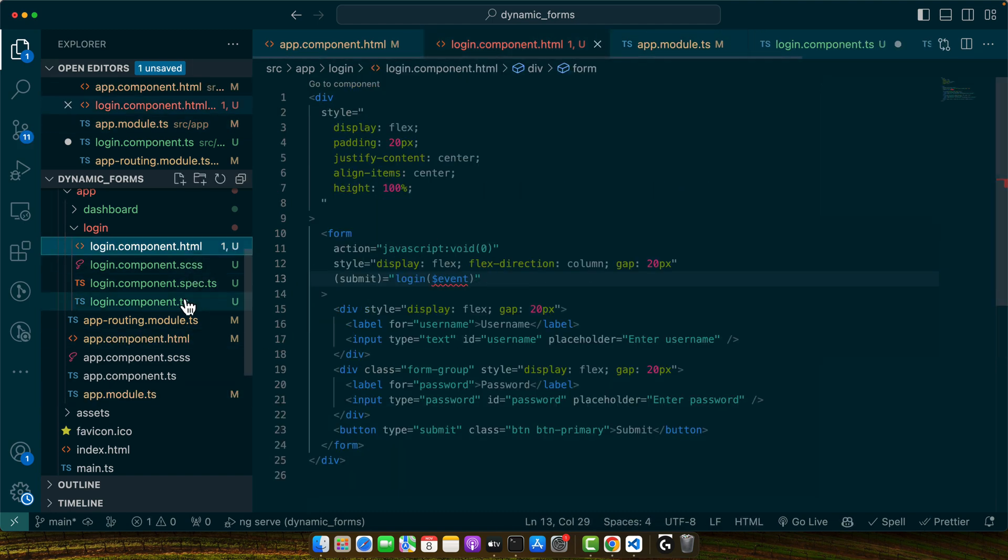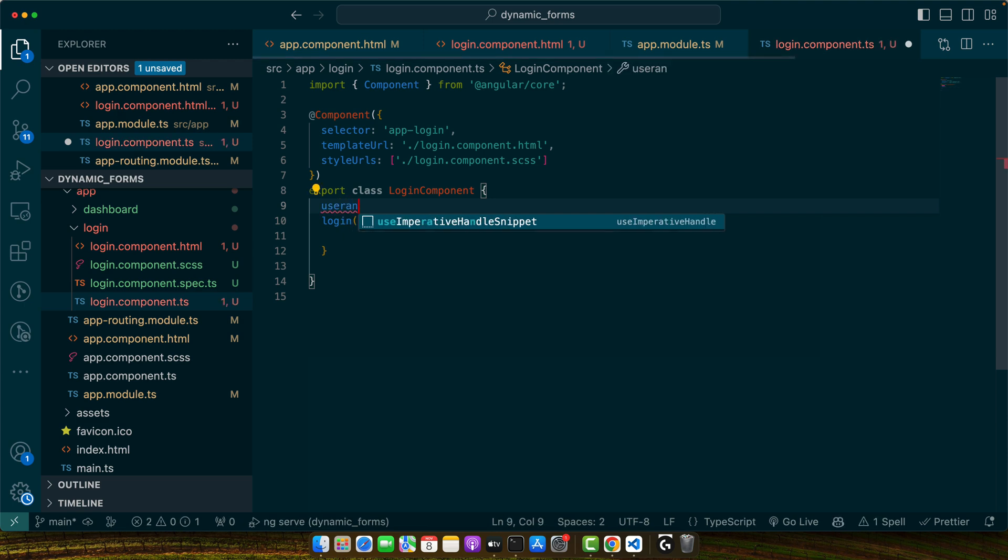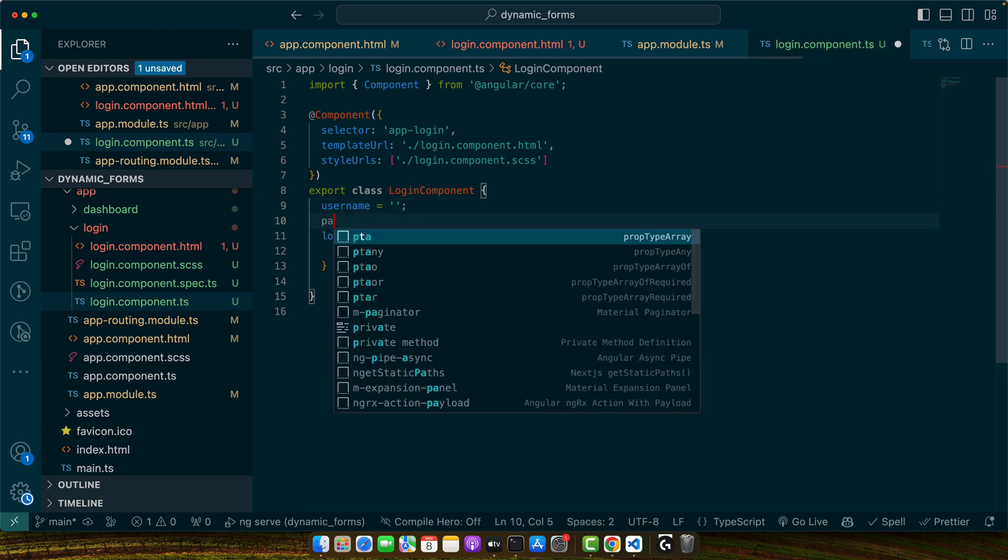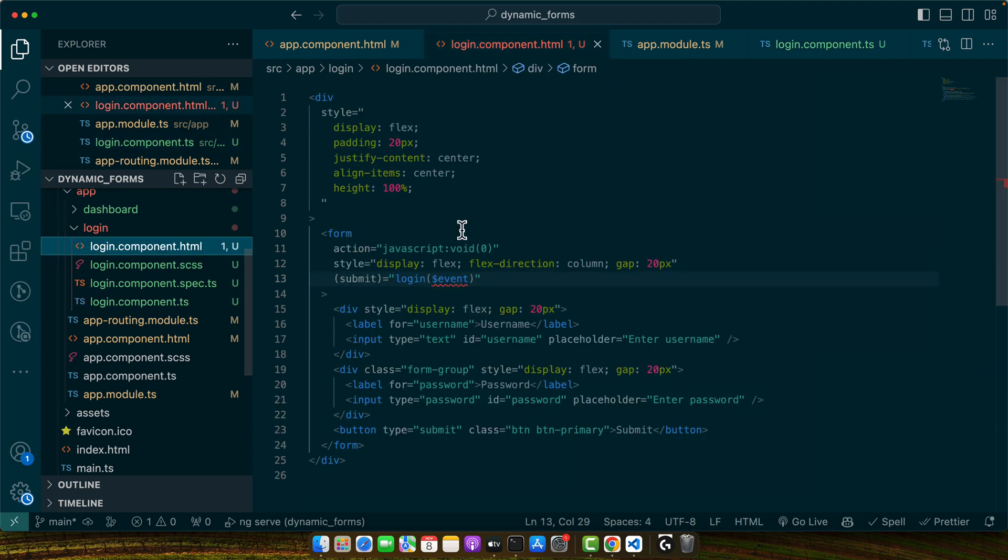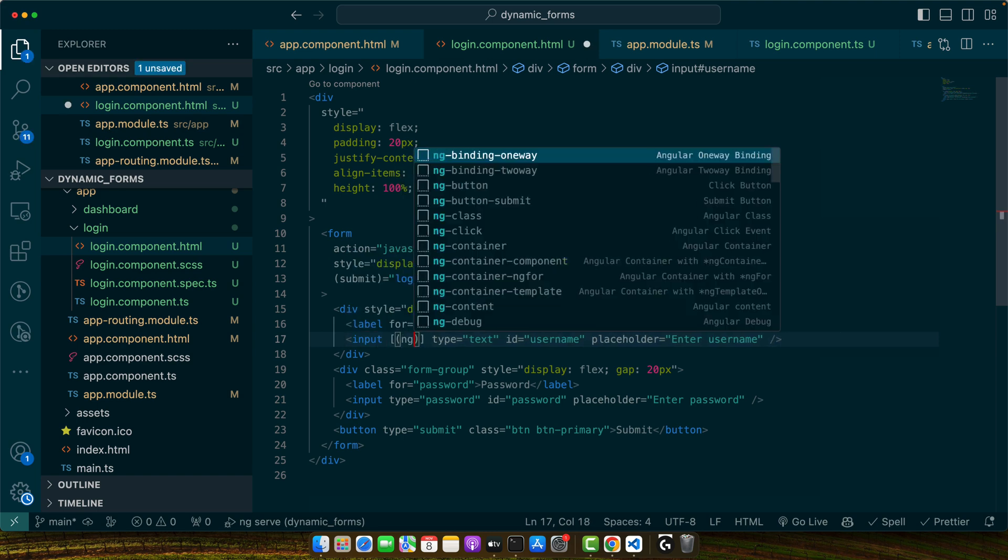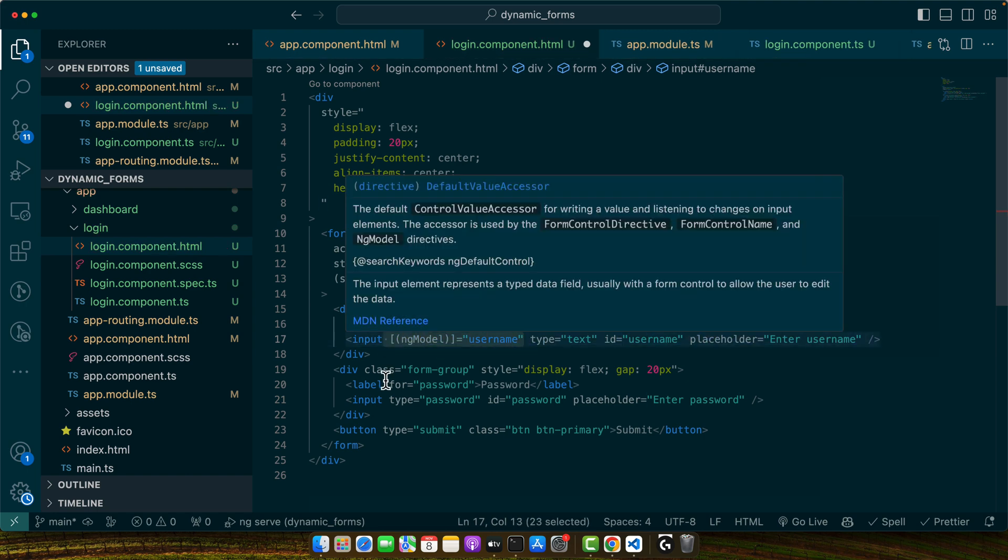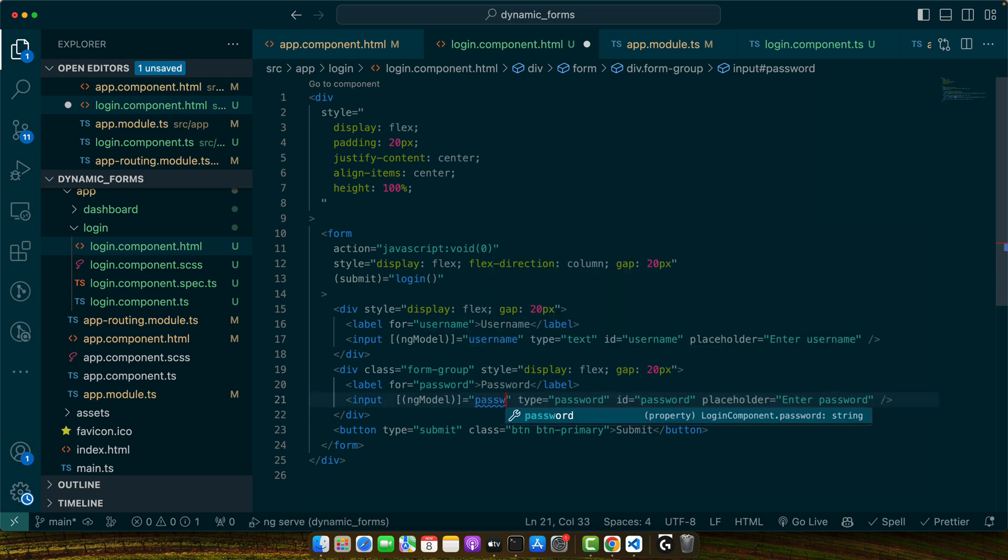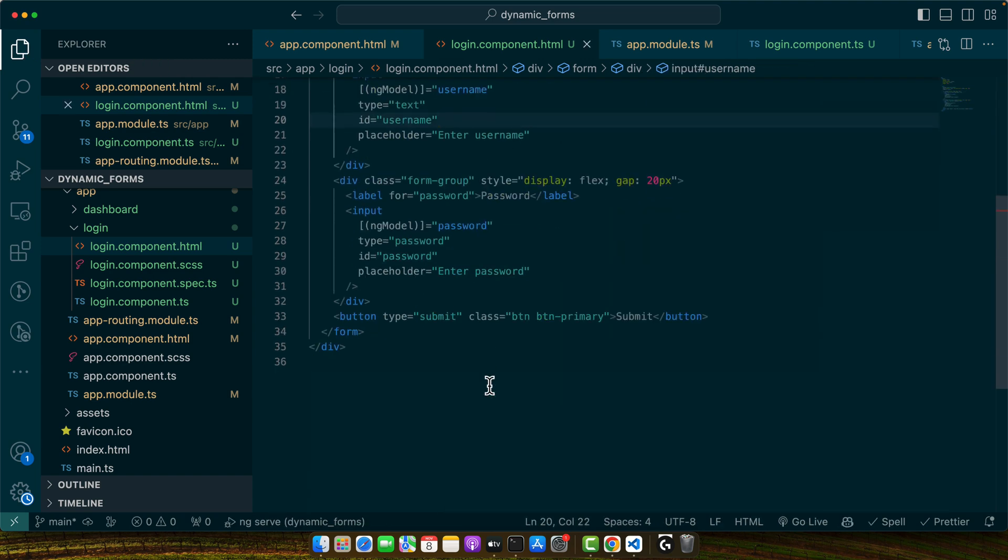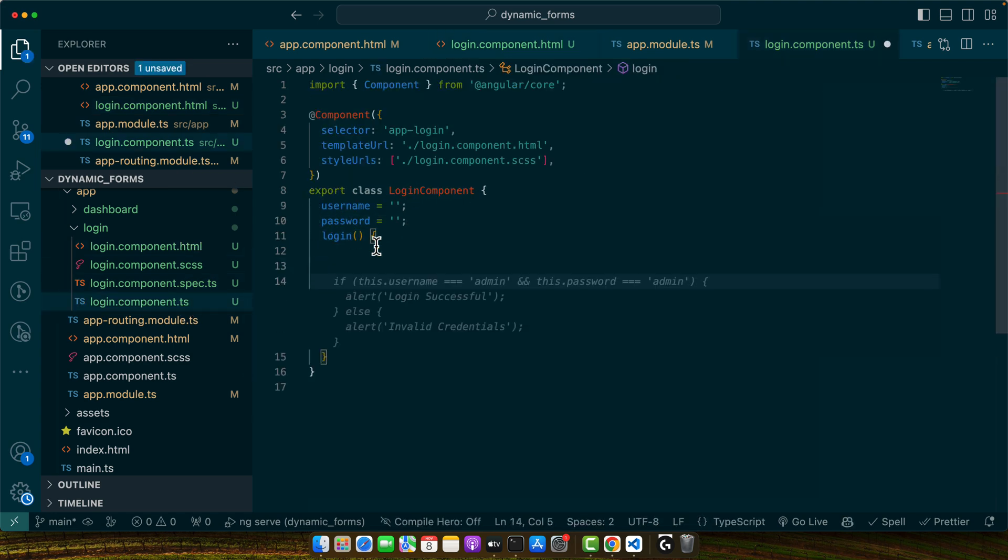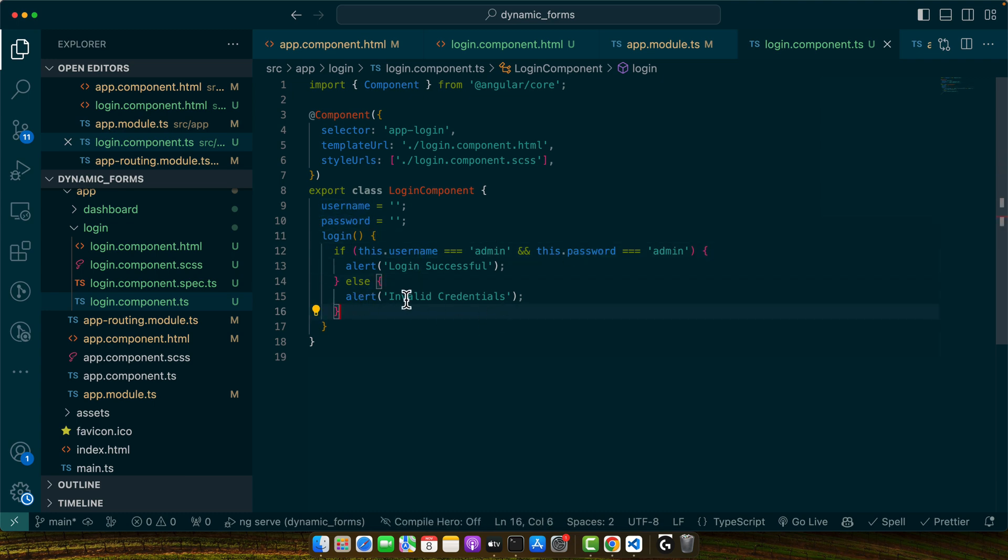Now here let's define username and password. Username and password are empty. Now I will simply add ng-model here and give it that username property that we just created in the component file, and same for the password as well. Now in the TS in the login function, we have access to the username and password. So we can use simple logic: if username is admin and password is admin, then login successful. Otherwise, show the alert that invalid credential.